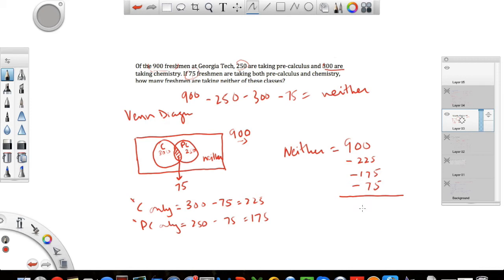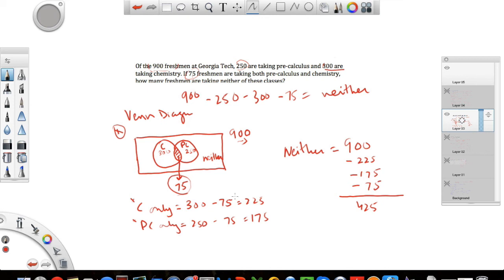So doing the subtraction, I get 425 freshmen taking either class. The trick here is the Venn diagram, which is simple in theory, and to effectively tackle your overlapping group. Once you get good at it you can do a lot of these in your head, but to start off it's good to have a picture of what a Venn diagram looks like. I hope this helps — practice a lot using Barron's or the Kaplan GRE review. Good luck!